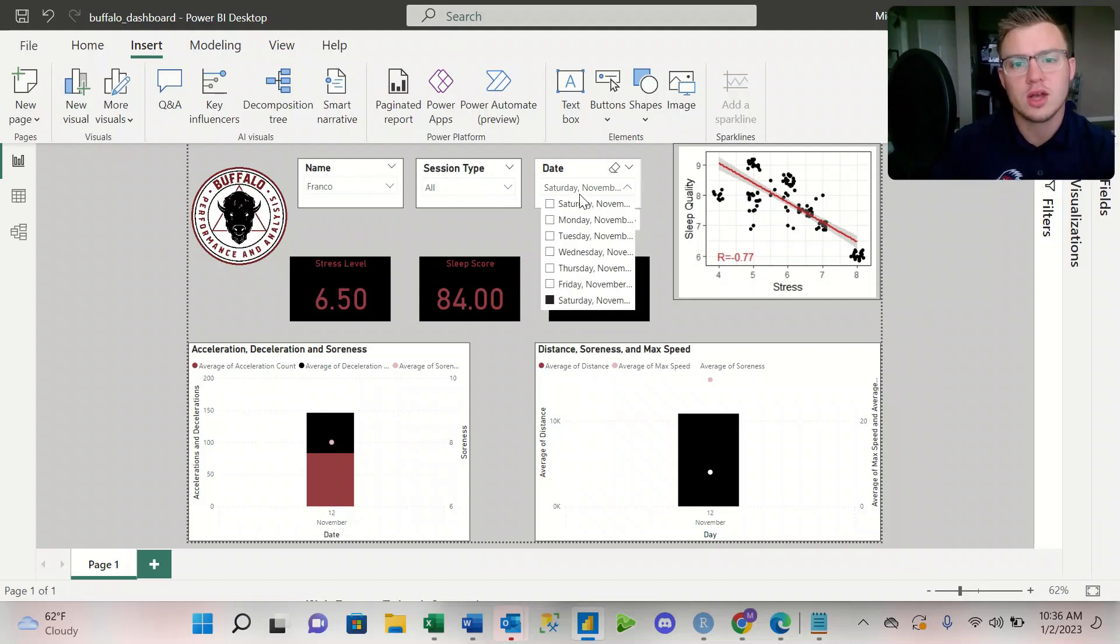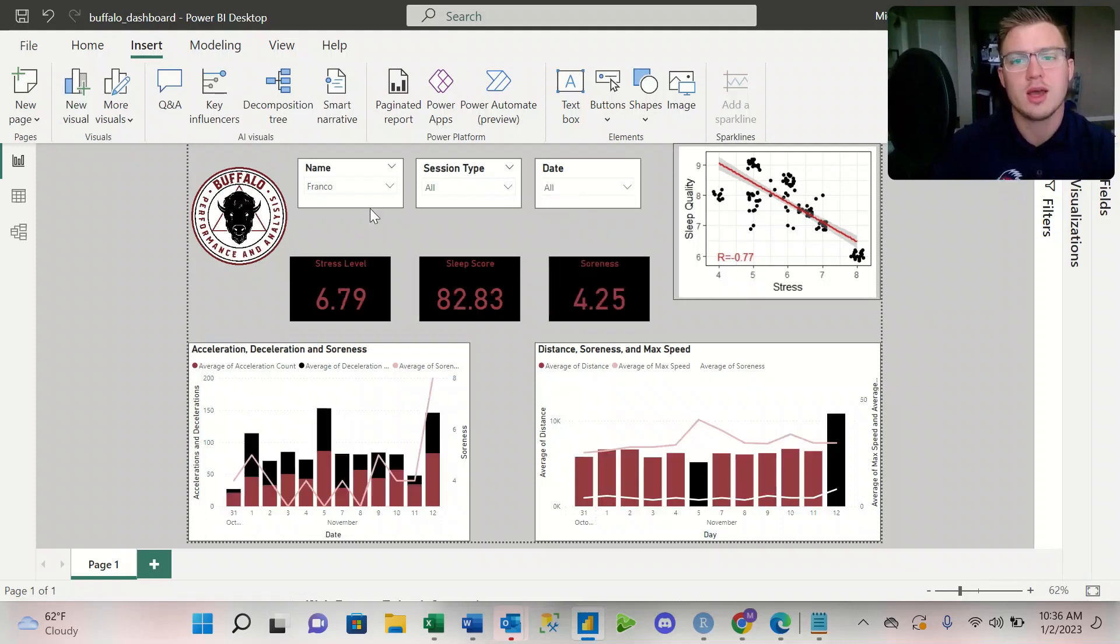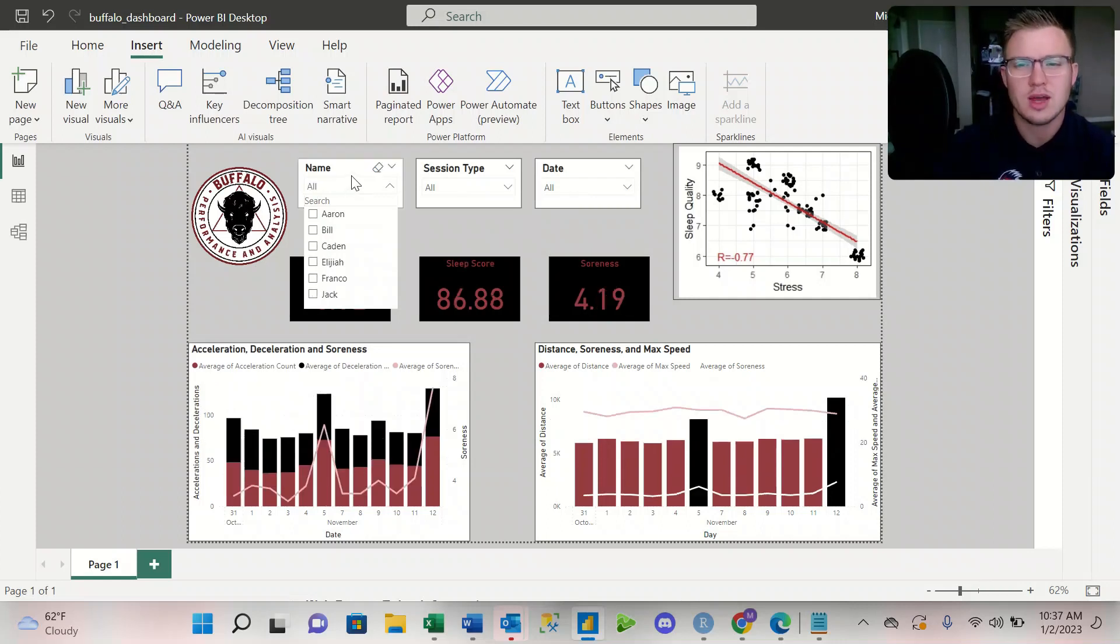So those are some slicers that we can use in Power BI to kind of filter down the data a little bit better.